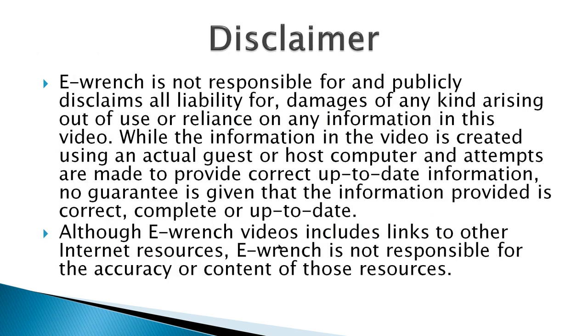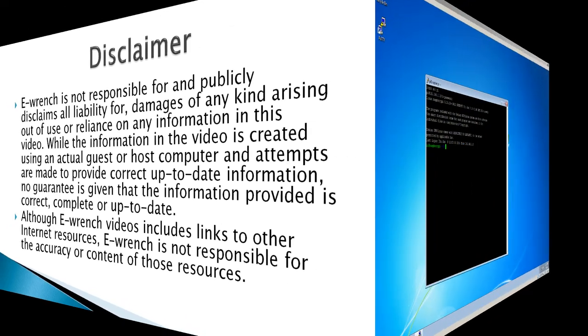And finally, a disclaimer. While I have researched this material, I can't fully verify that it will work with all combinations of hardware and software out there. So I've been asked to include a disclaimer. If you wish, you can stop the video and read the disclaimer.